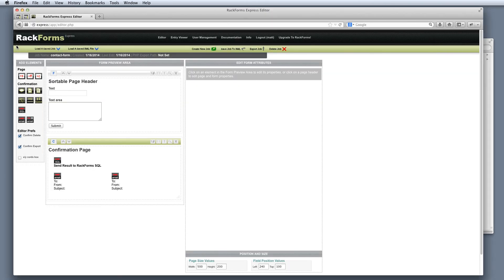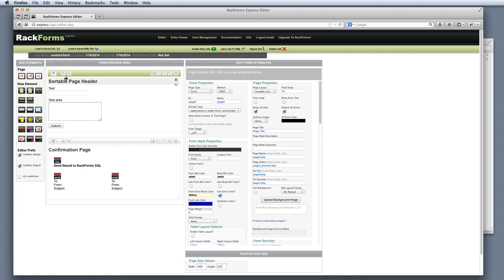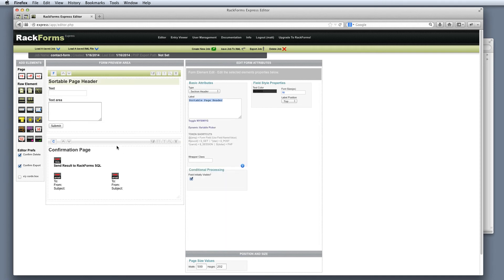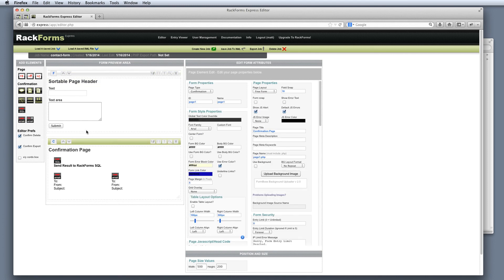That's a quick look at Rackforms Express. It's really easy to create forms — the general rule is we always add two pages, plus S and plus C. To the form page, we add the fields we want and generally change the label properties. On the confirmation page, we decide where and how we want to send the submission — either to SQL, which means entry viewer, or to email, and if so, who we want the email to go to. If you have any questions, we're always happy to hear from you at info at rackforms.com, or by phone at the top of our website at rackforms.com. Thanks for watching.